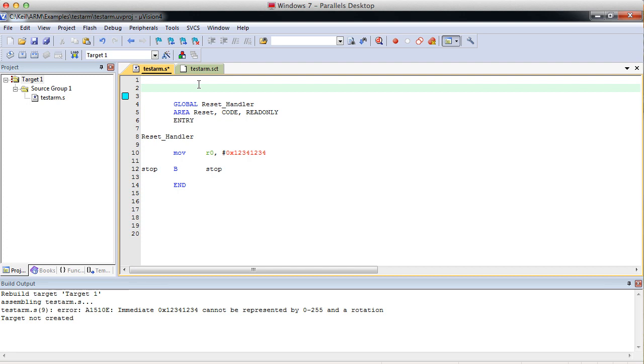A literal is, like if you're used to C programming, it could be considered a constant or C++ constant. So the way you do that is you give it a name. Let's call it literal 1. And EQU is the directive for equals. And then we can put our literal value.